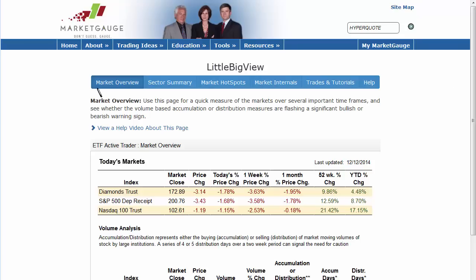We have five major sections. The Market Overview gives you a glance at how the market is performing over multiple time frames and volume analysis. The Sector Summary tells you which sectors are driving the market up or down in multiple time frames. The Market Hotspots section tells you which markets are hot not only in the U.S. but across the world and in different asset classes — hot both in terms of today's market action and over six months.